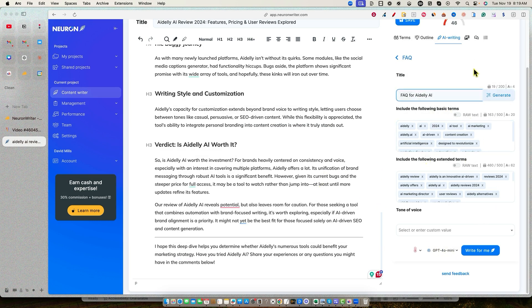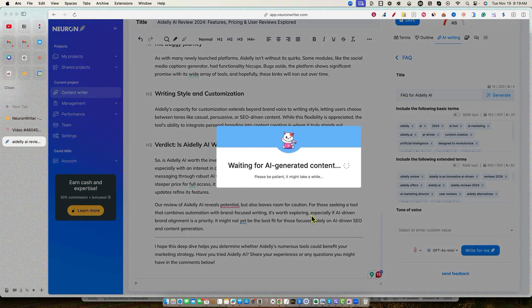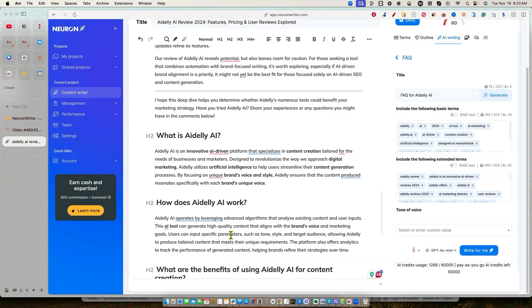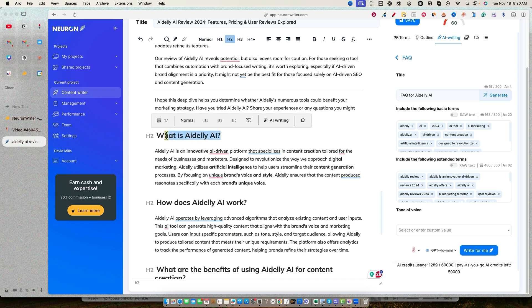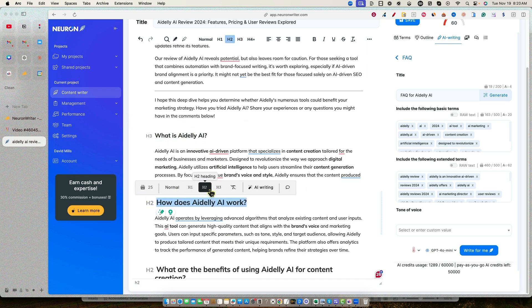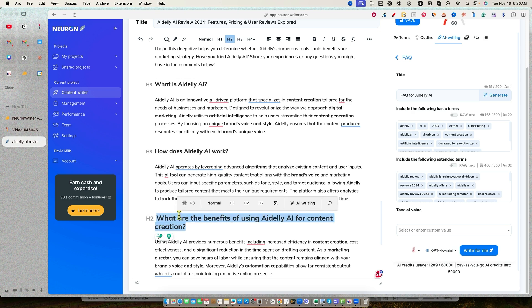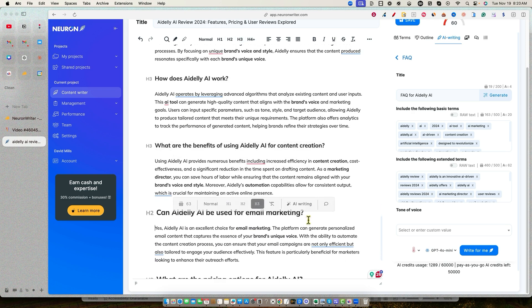And then I'm going to go ahead and just say something like FAQ for Adely AI. We're going to generate. And it's going to go out there and create this content automatically for us. And you can see how fast that is. So we've generated that content right there. Once we have that in, I'm not really sure if we need to, because I pushed generate and then it just went ahead and generated a title for us. I'm not really sure why it does that. But what I'm going to do is just going to leave that up there. And I'm just going to say write for me. And we're going to see what it, I think it comes up with a title automatically.